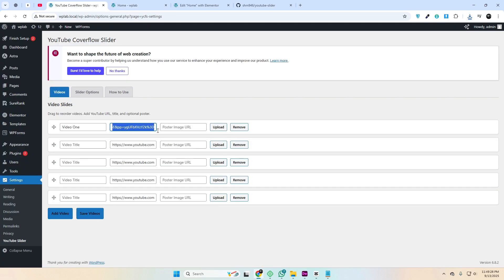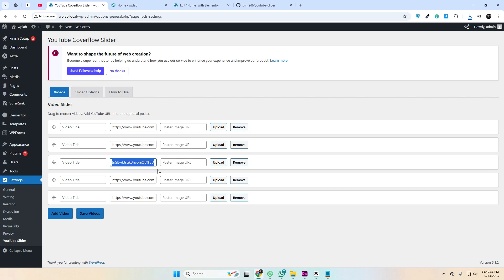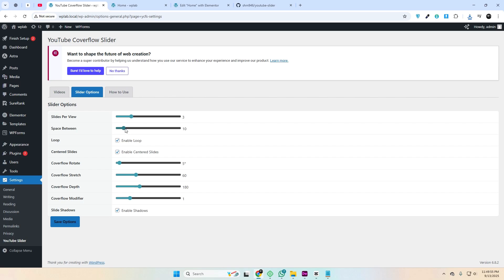In the backend settings you can easily add videos by simply pasting the YouTube URL. It shows them in a Swiper slider and gives you a nice 3D CoverFlow effect.